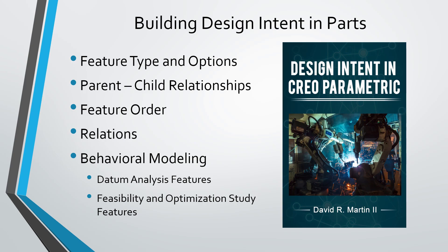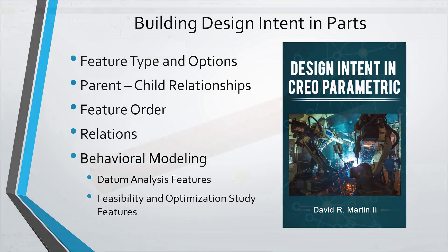Behavioral modeling involves creating data analysis features and feasibility and optimization studies.